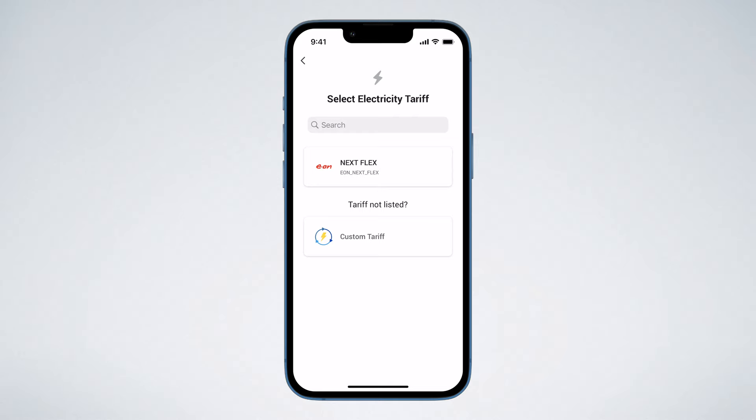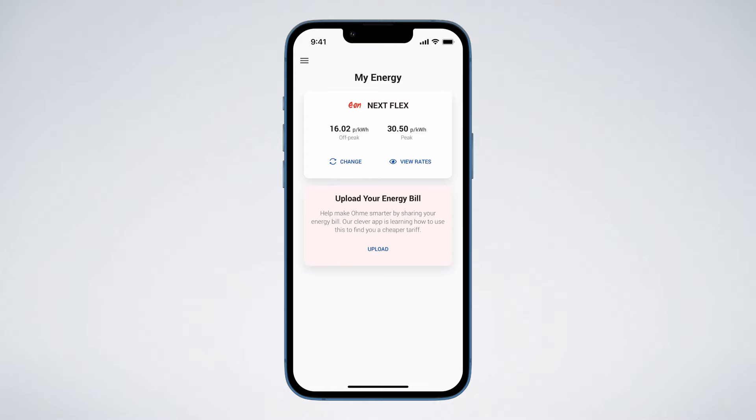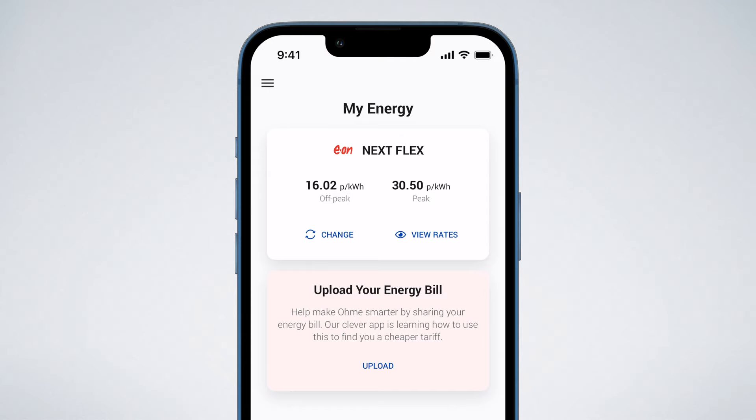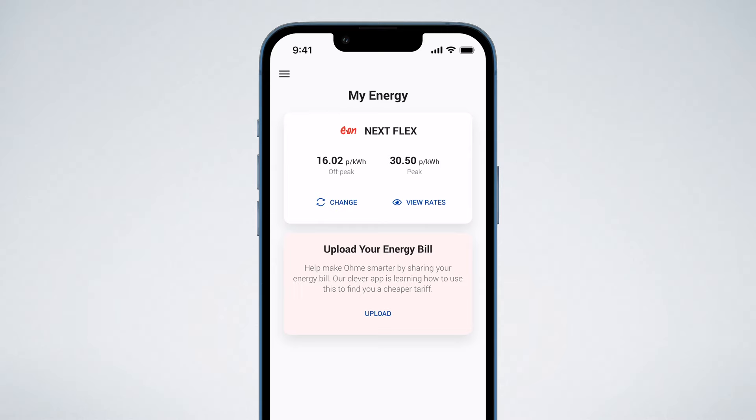Once you've finished, you'll return to the My Energy page and see an overview of your tariff, including when it's cheapest and more expensive — often referred to as your off-peak and peak rates. To view all tariff rates over the course of the next few days, just tap View Rates.